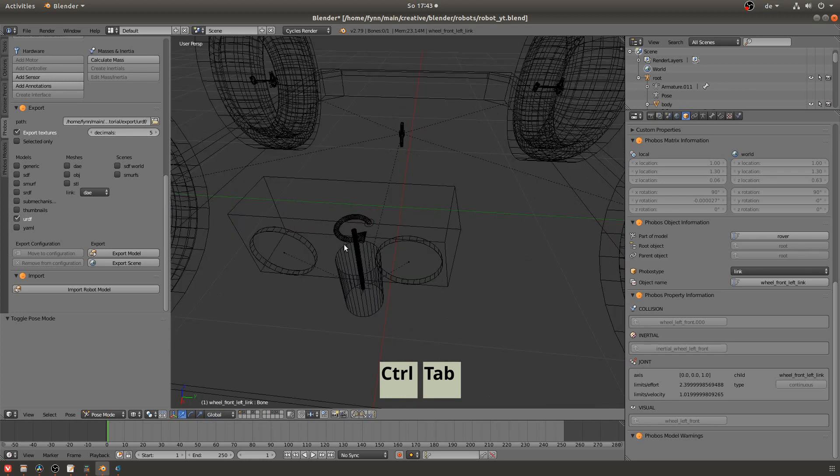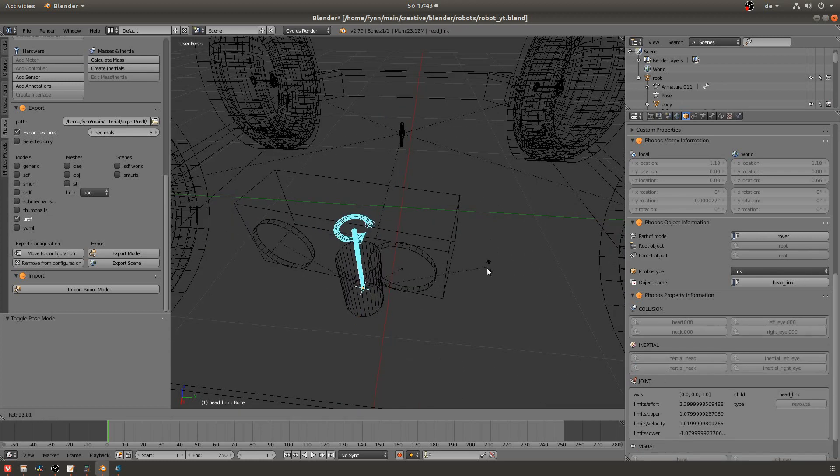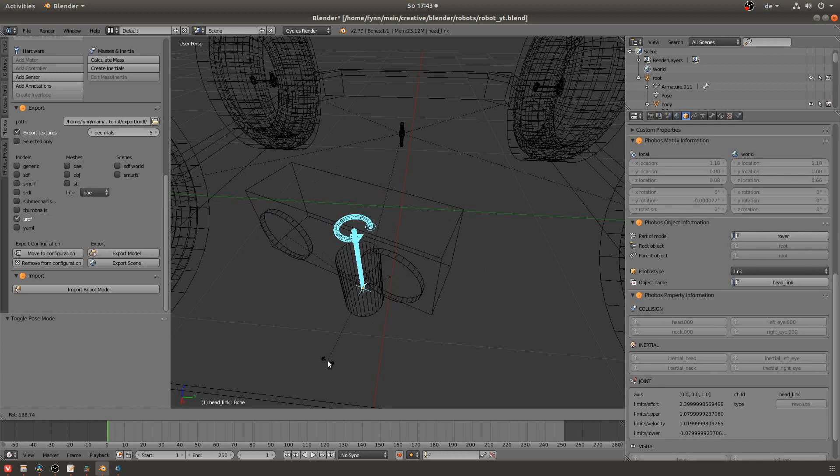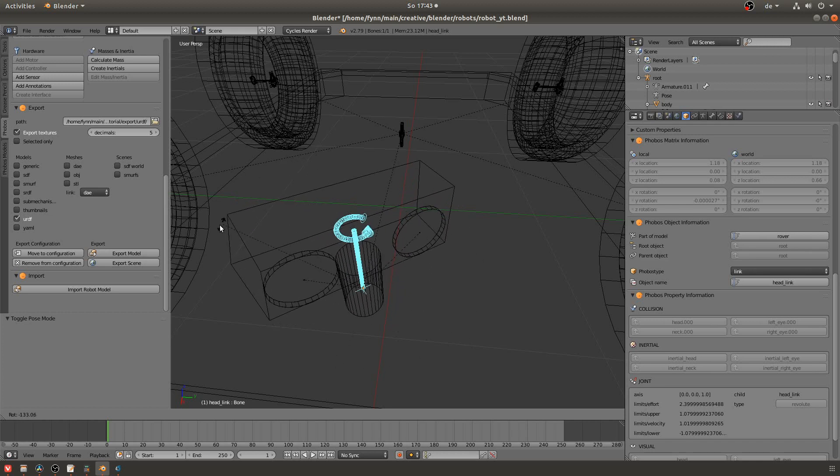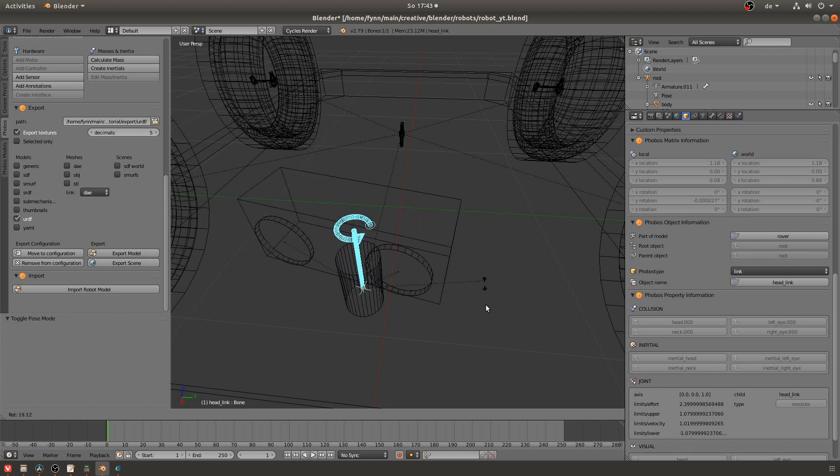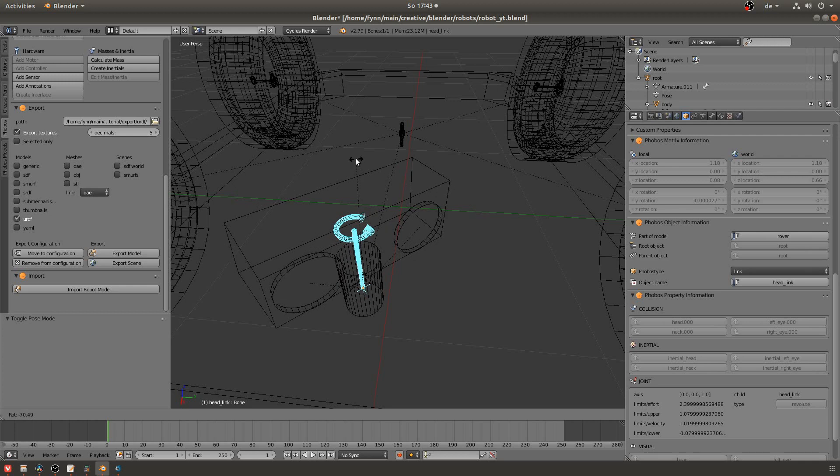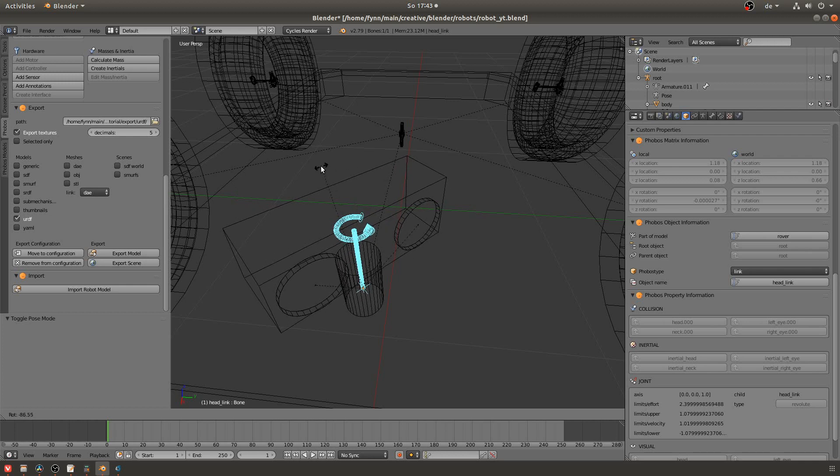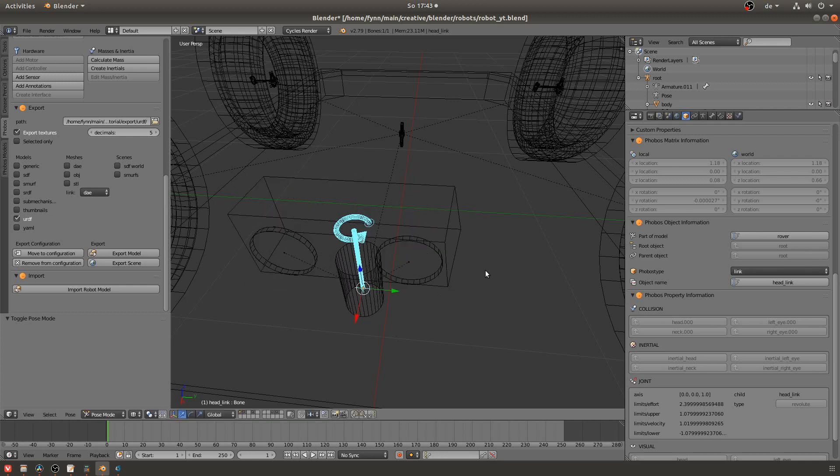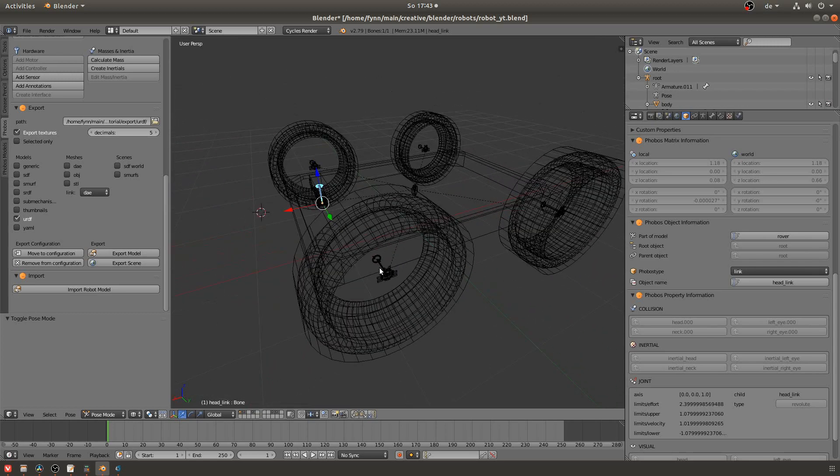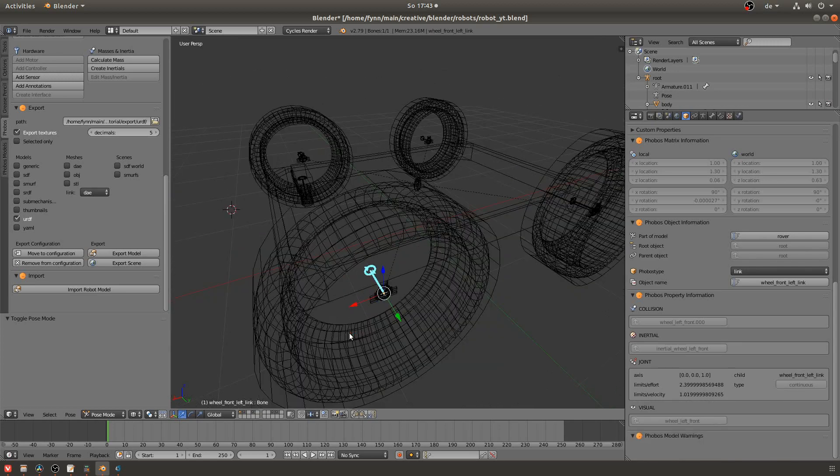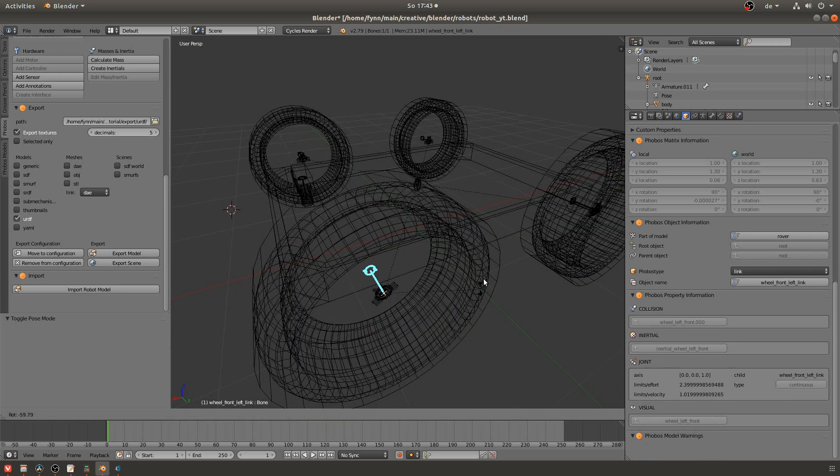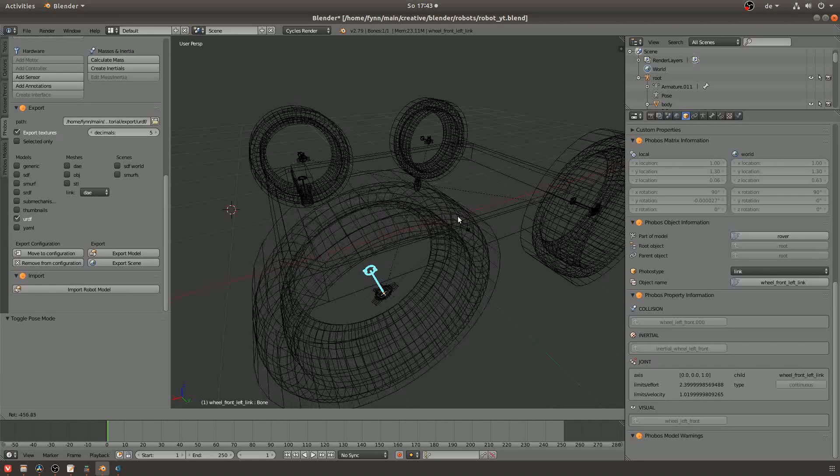And you can actually test out these constraints by entering pose mode either in the bottom left or by pressing ctrl tab. And then when you select the link and you hit R for rotate you can see that I'm not able to rotate further than specified in the joint limits. And of course you can also select a link of a wheel and then rotate the wheel. So that's a nice feature to check if your constraints are well defined.